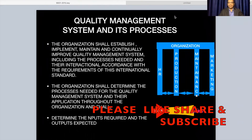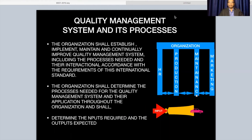Hello everyone, back again. Let's continue this quality management system. Last video we did till policy. Now let's see how to proceed with this implementation of quality management system — identify all the processes required to implement the quality management system in the organization, and all the necessary inputs also need to be identified.